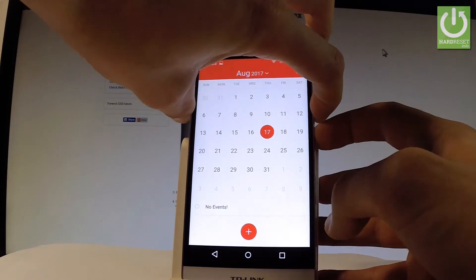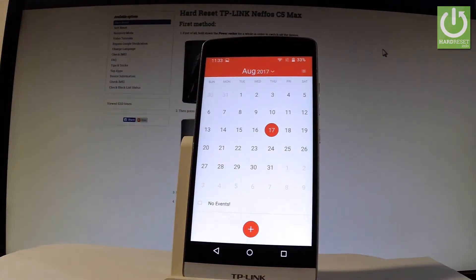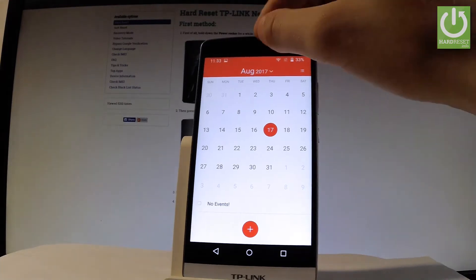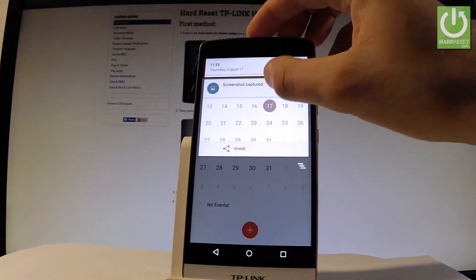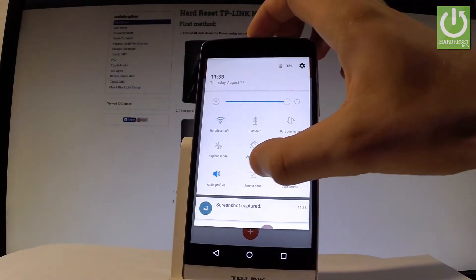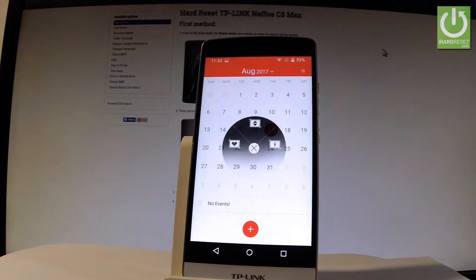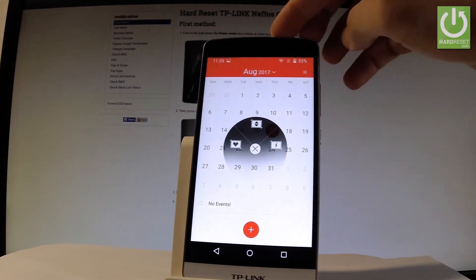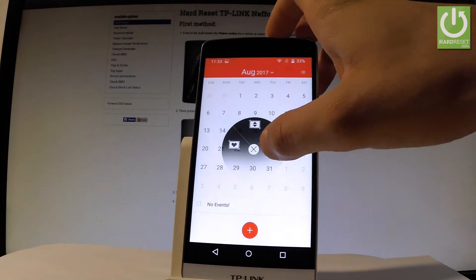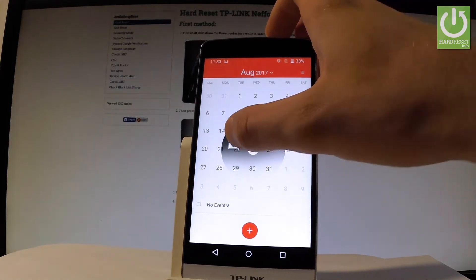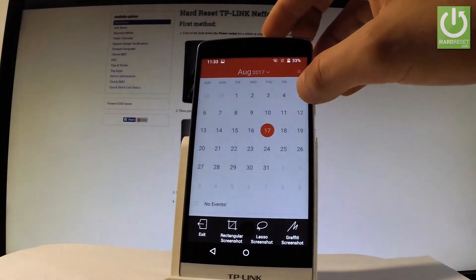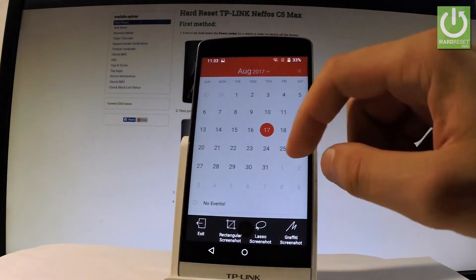Now you can also save a screenshot by using upper bar twice and here choose screenshot. Let's select what kind of screenshot you would like to save. You can, for example, choose some part of the screen and tap save.